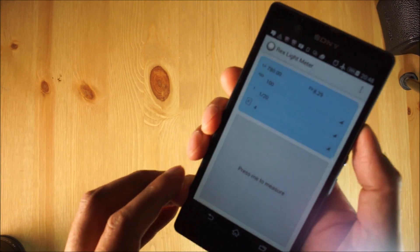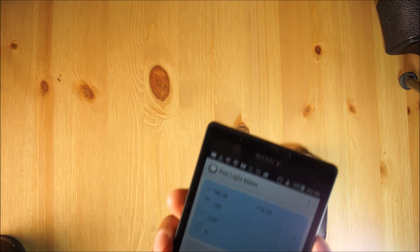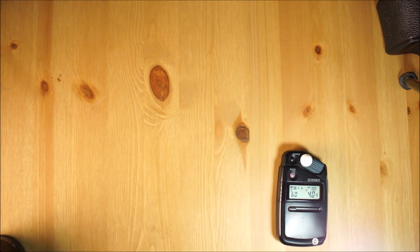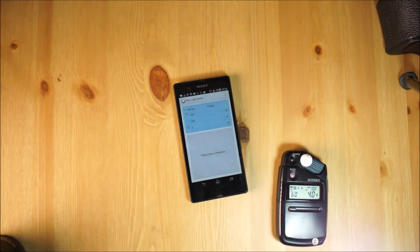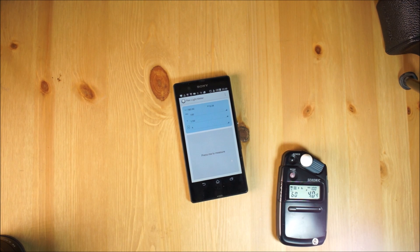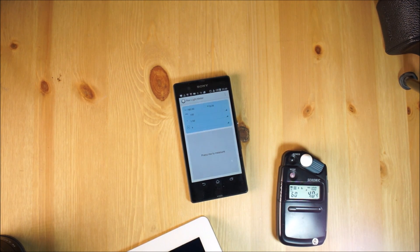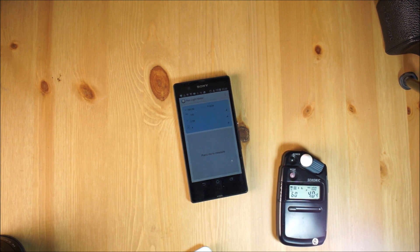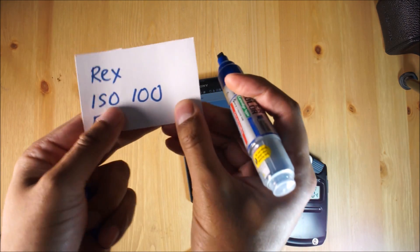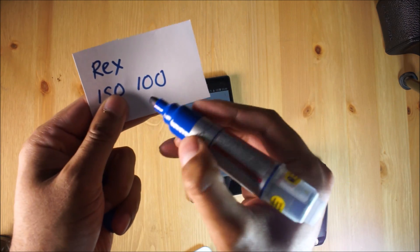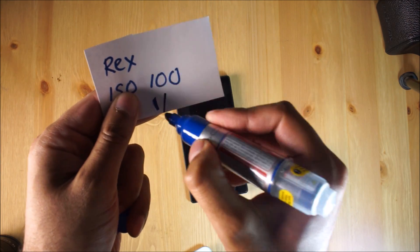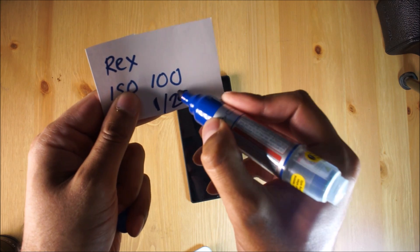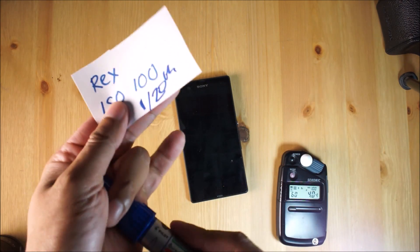It's pretty difficult to see, but that's definitely what it says over here. I'm going to write that on my piece of paper. So the Rex light meter gives me 1/20th of a second.